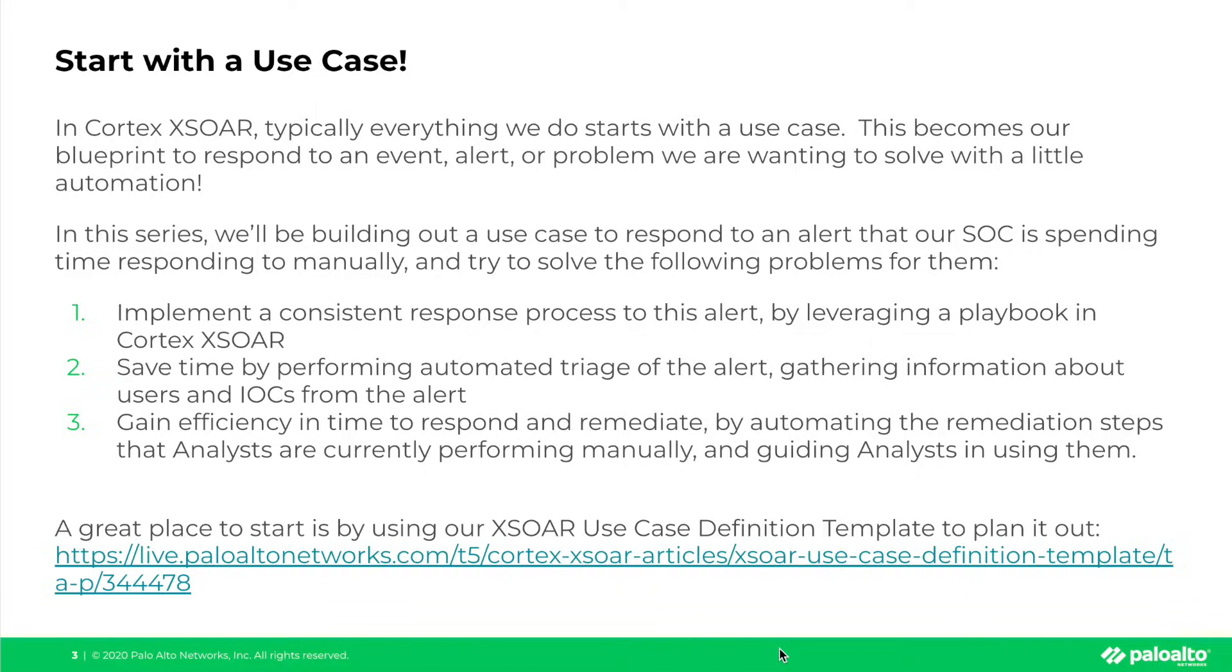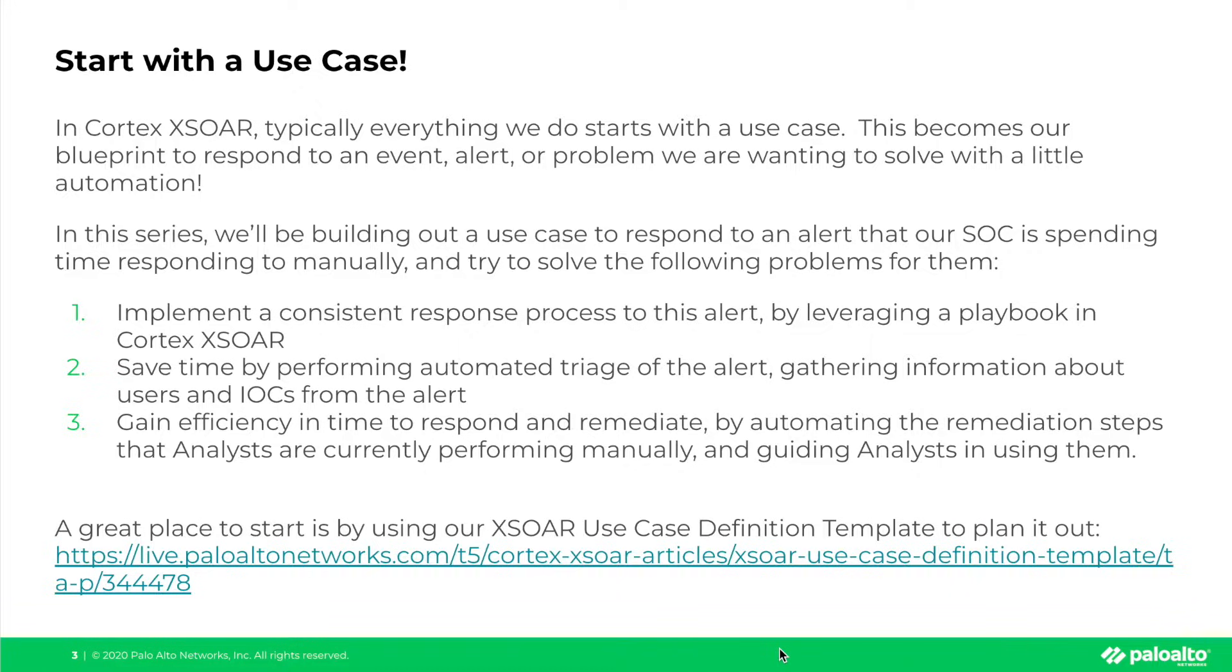Two, save time by performing automated triage of the alert, gathering information about users and indicators of compromise from the alert. And three, gain efficiency and time to respond and remediate by automating the remediation steps that analysts are currently performing manually and guiding analysts in how to use them.